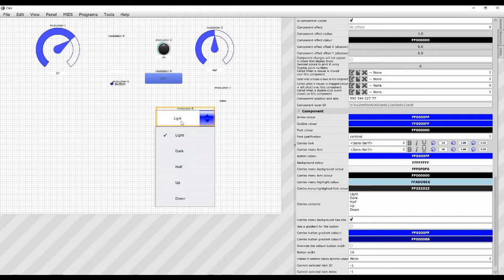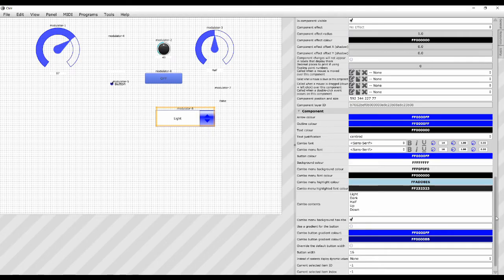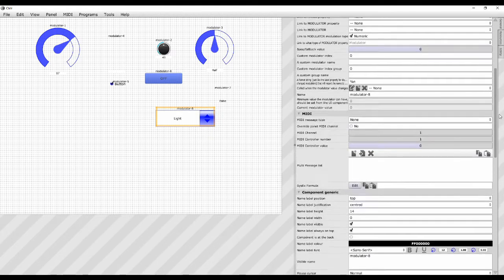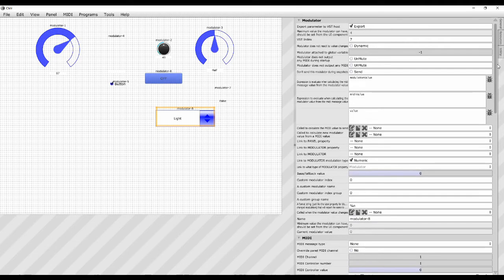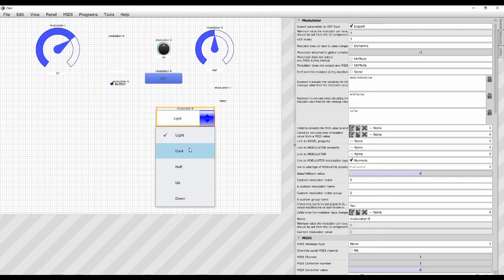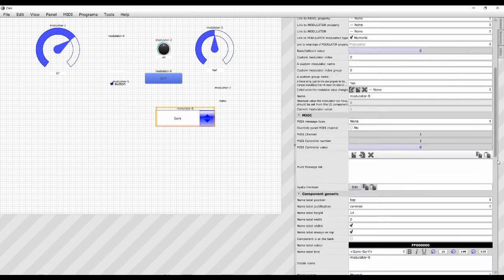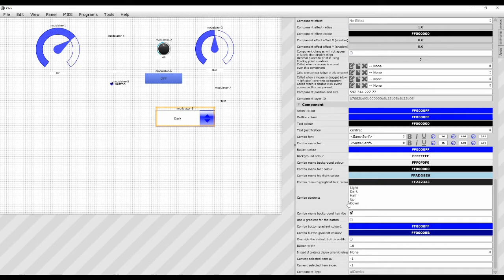So although that says light there, the modulator value is 0 and if we go up into the modulator section at the top, you can see the current modulator value is 0. And if we go dark, current modulator value is one because it is number one there. And we go 0, 1, 2, 3, 4. I think I've labored that point enough.